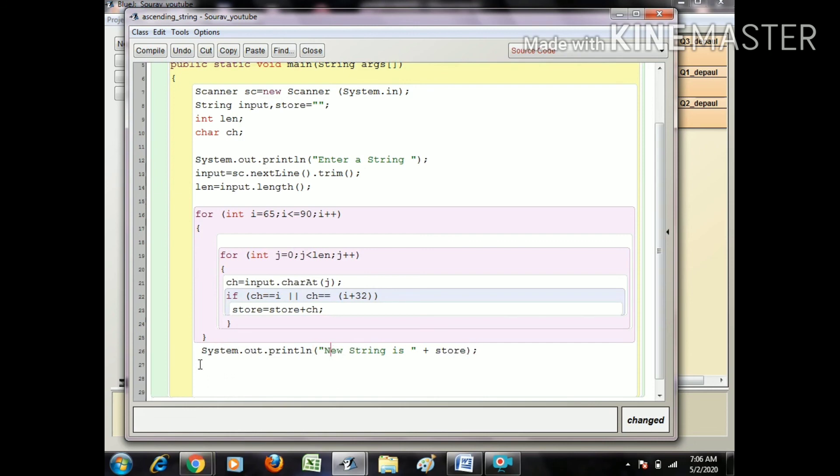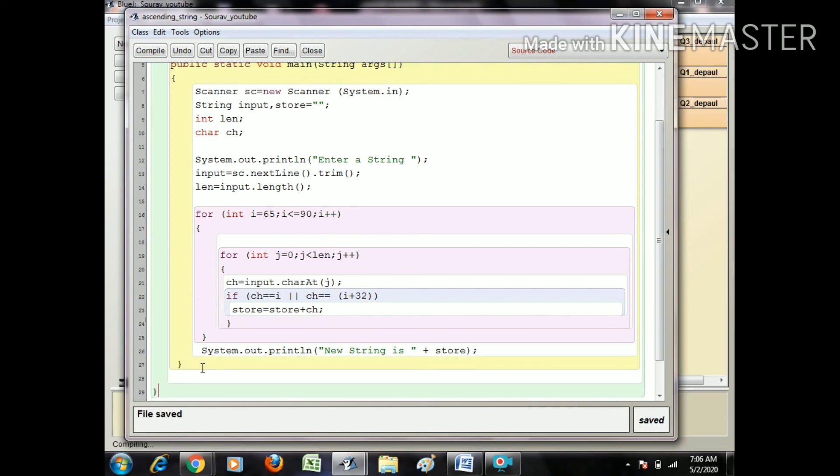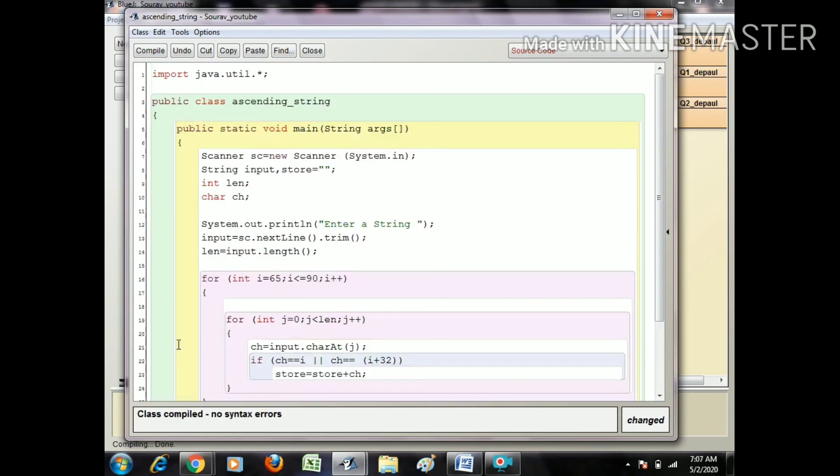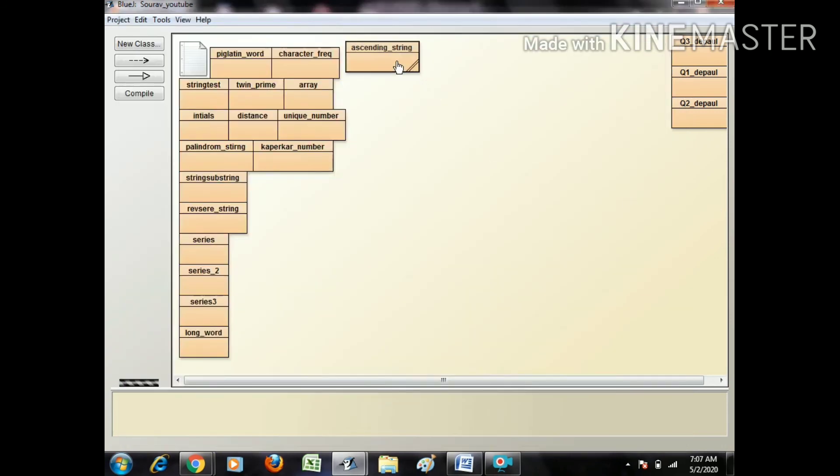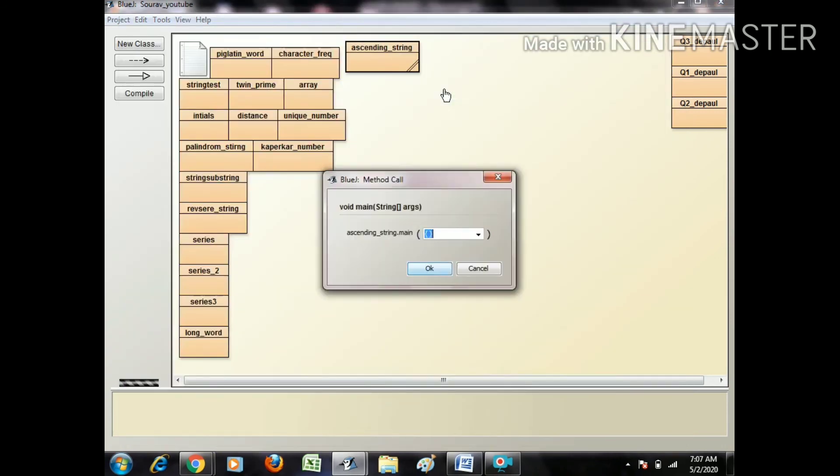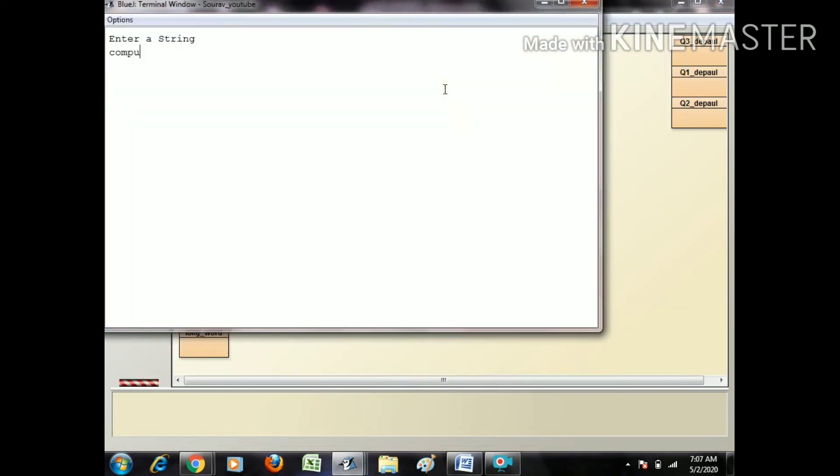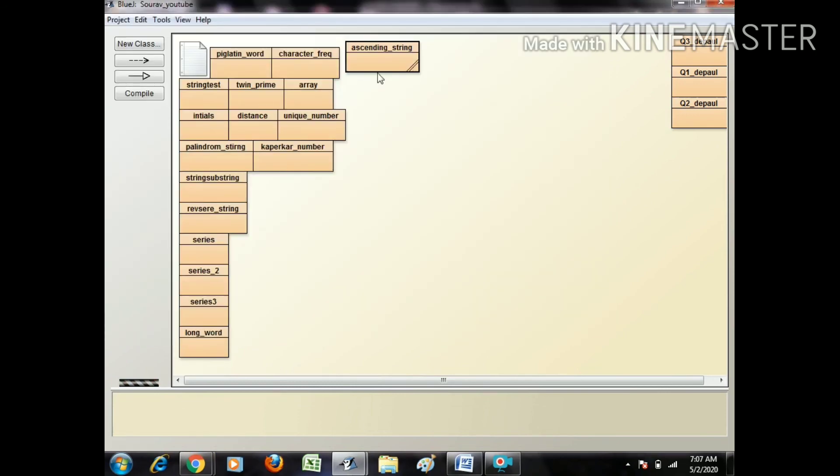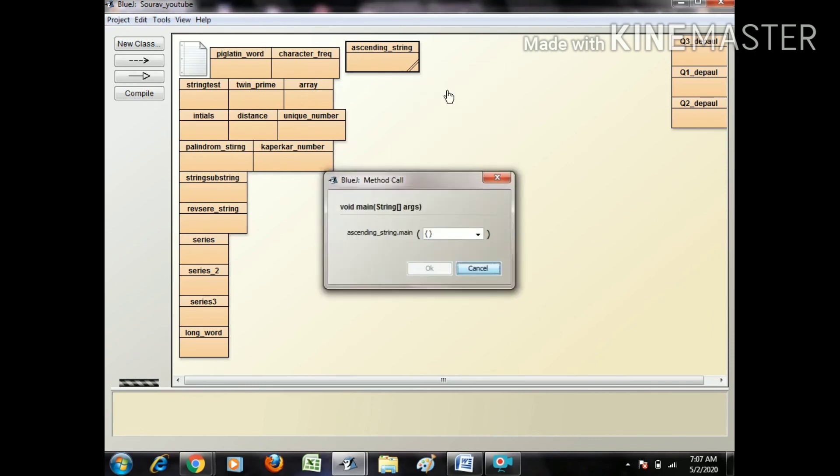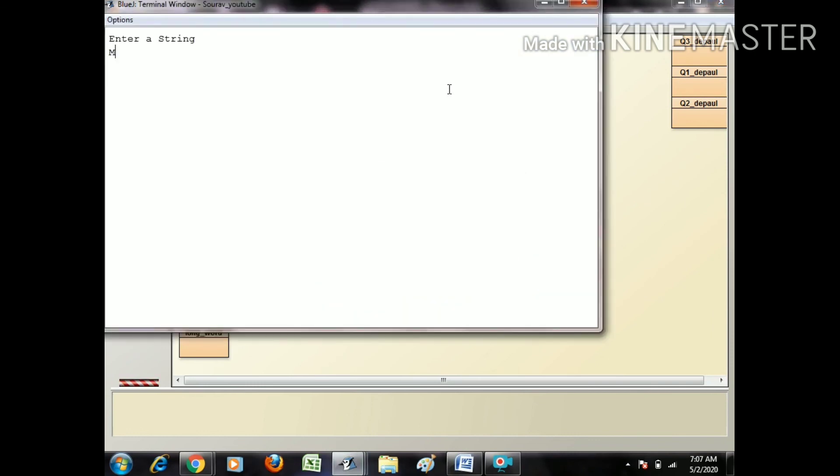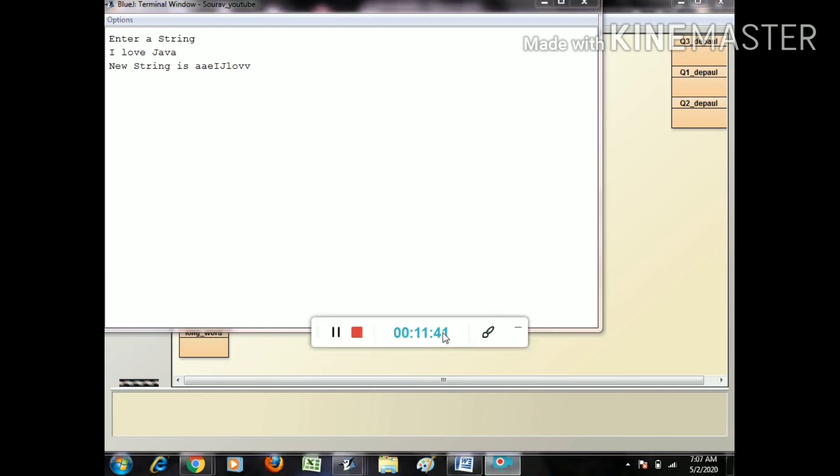So let's check our program running or not. Computer, that is CEMOPTU. Okay, now check with another string value, I love Java. Okay, that is the answer, that is the value in ascending order. So if you have any code similarities, just message.